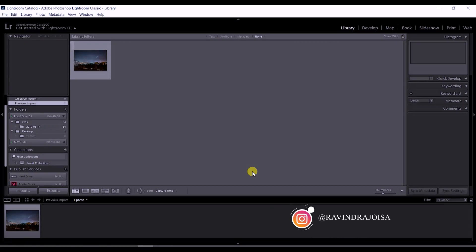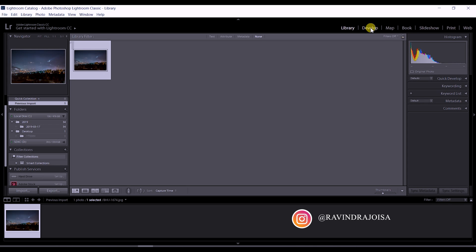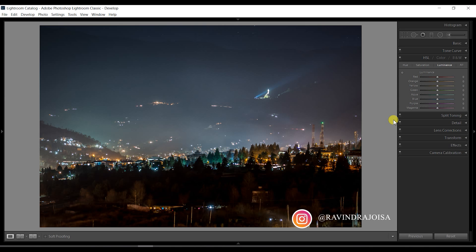I'm going to open this image from Thimphu, Bhutan. This is a night view with a statue of Buddha in the background.